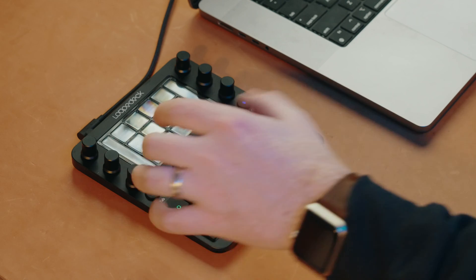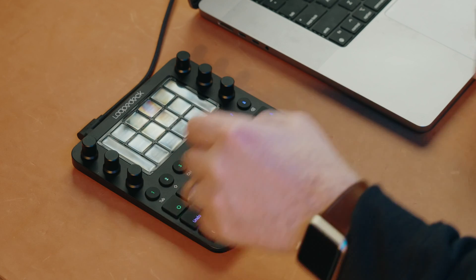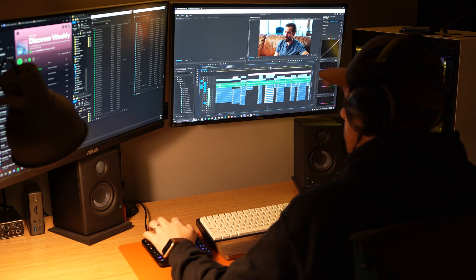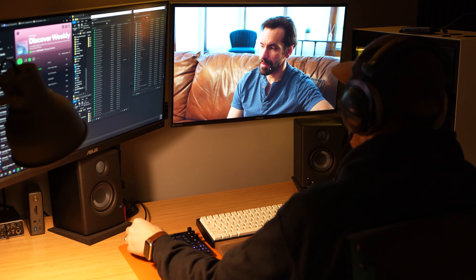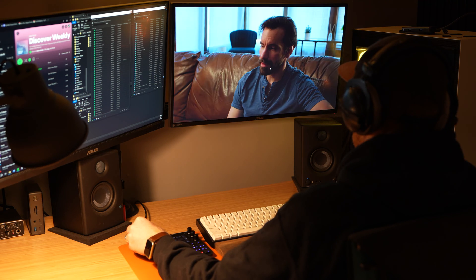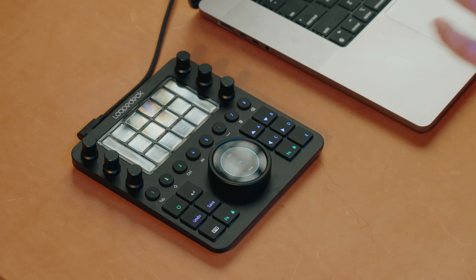My favorite part of the Loupedeck CT are these dials. You can adjust saturation, contrast, or exposure, and you don't even have to be in the Lumetri color panel.